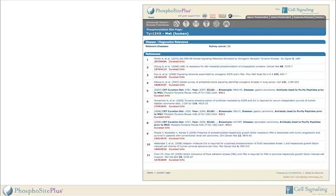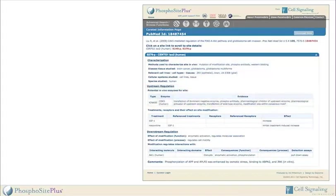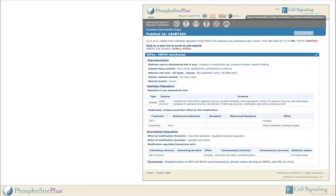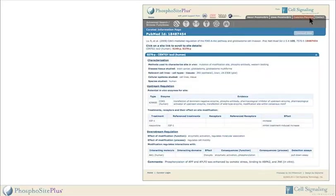The number of high-throughput references shown is limited to the 25 earliest reports curated into PhosphoSite. On the curated information page, a user can learn about characterization, upstream and downstream regulation, as well as view comments provided by curators. Treatments shown to alter the modification state of the sites are summarized in tabular format. To learn more details about the curation process, go to the gray tab called Curation Process in the upper right-hand corner of the website.